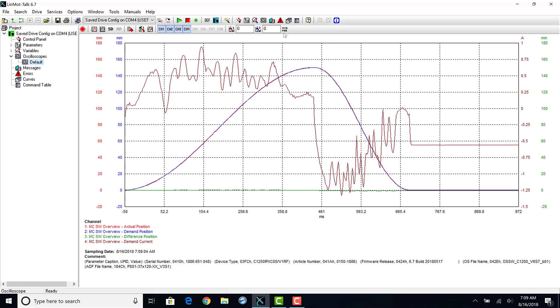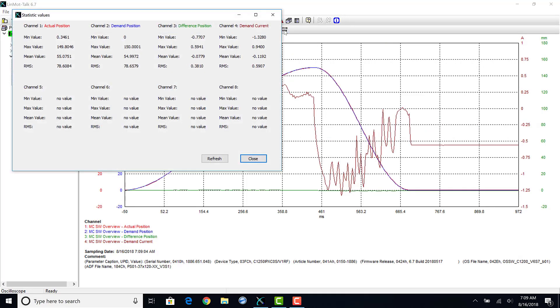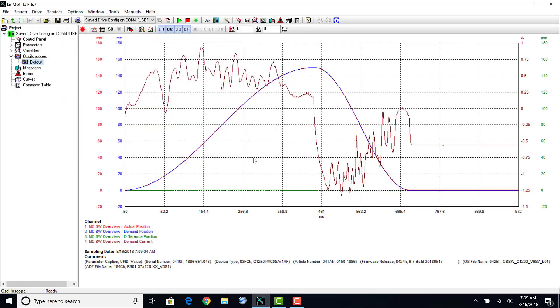The four channels that were recorded were actual position, demand position, difference position, and demand current. Clicking the min-max button gives you a quick overview of all eight channels.